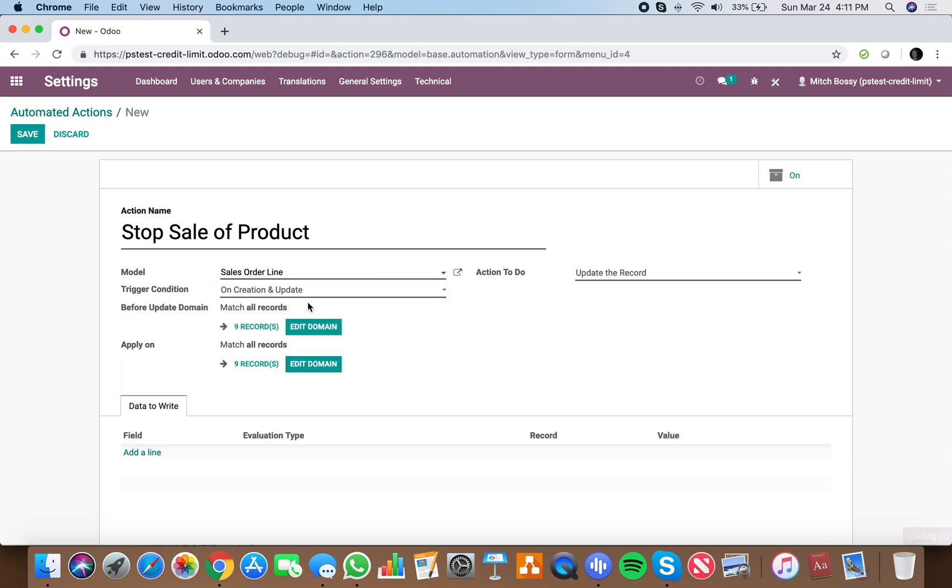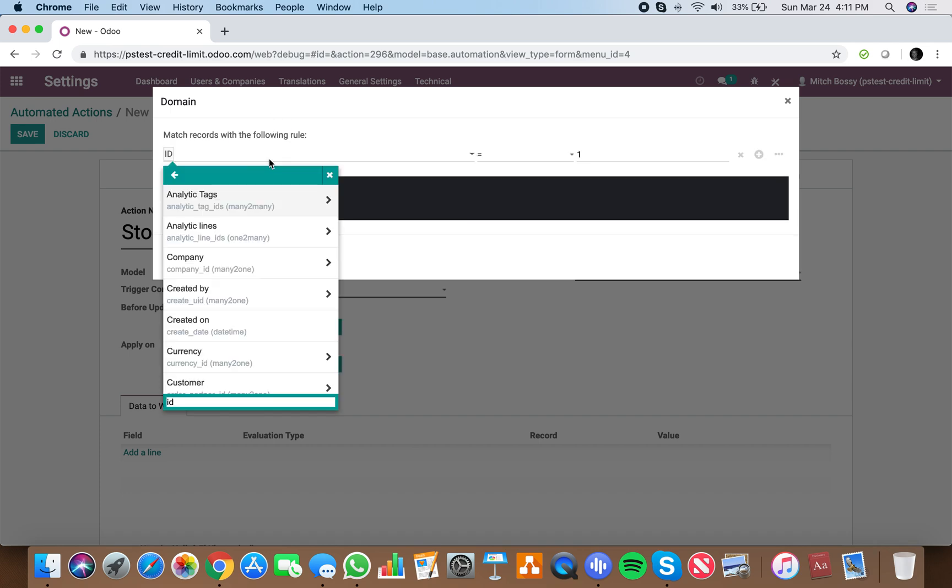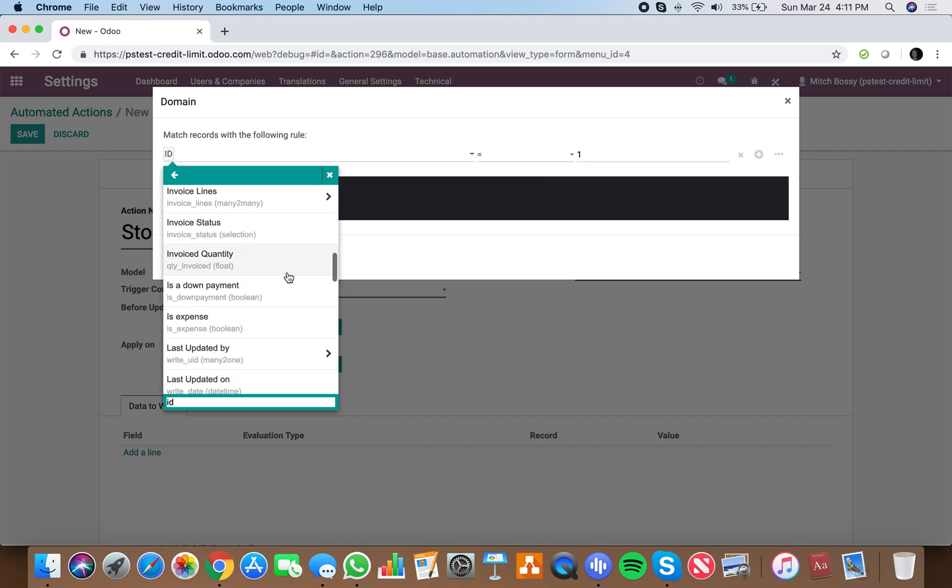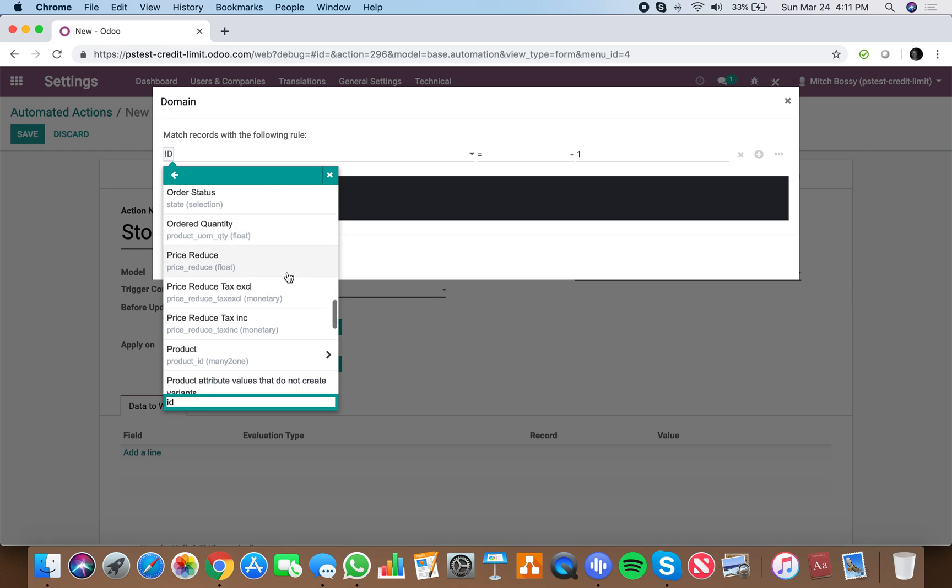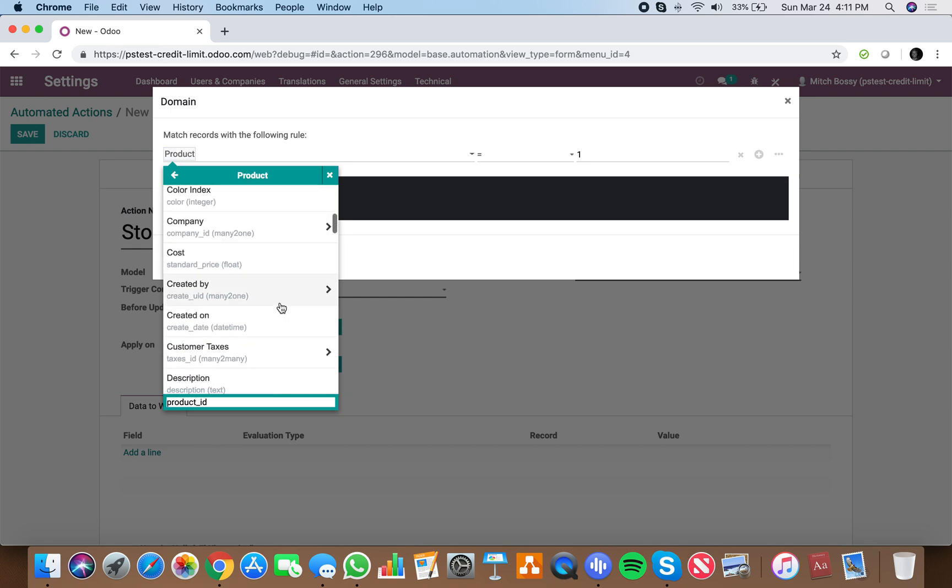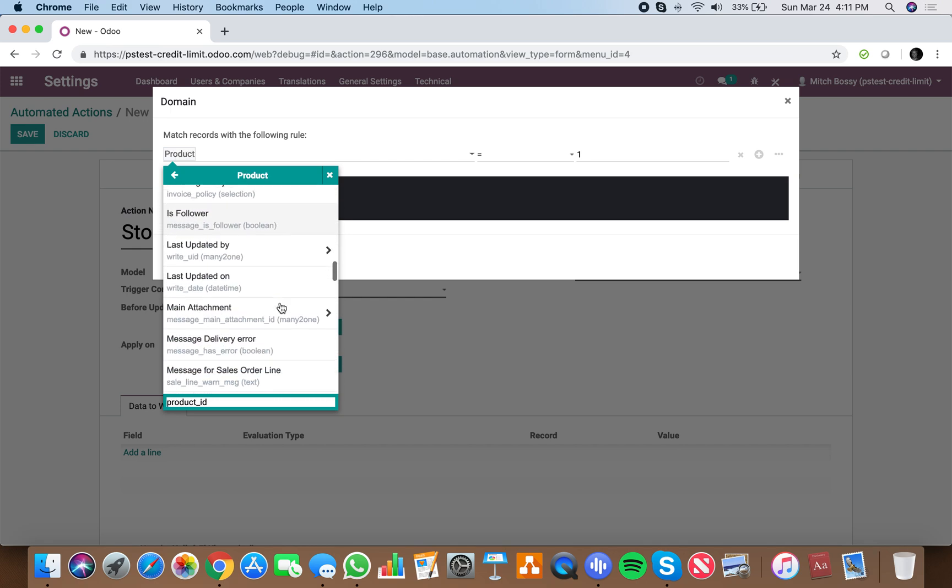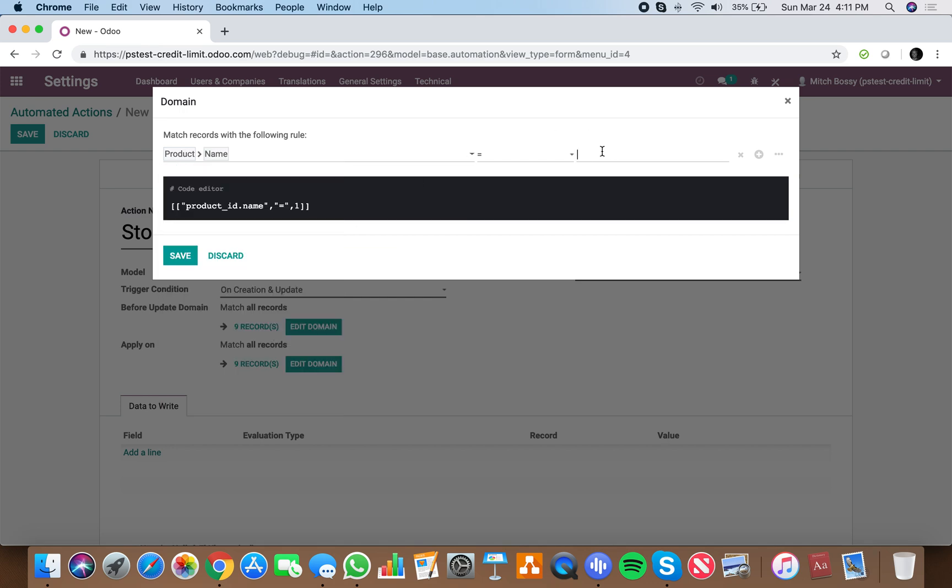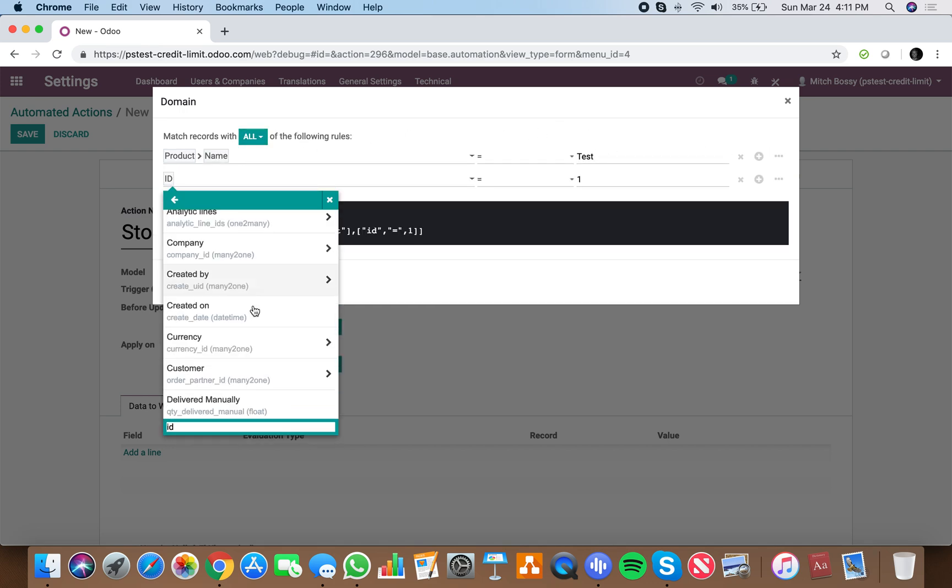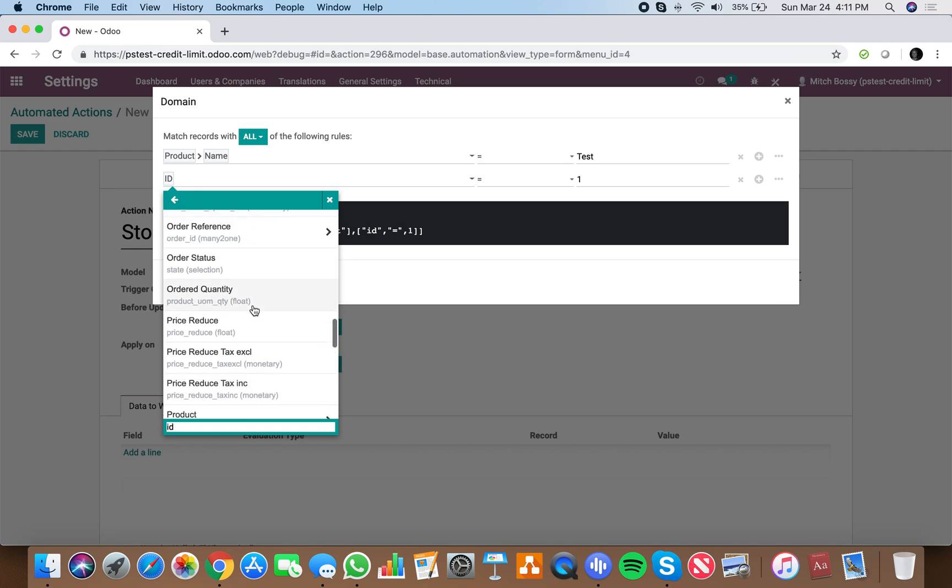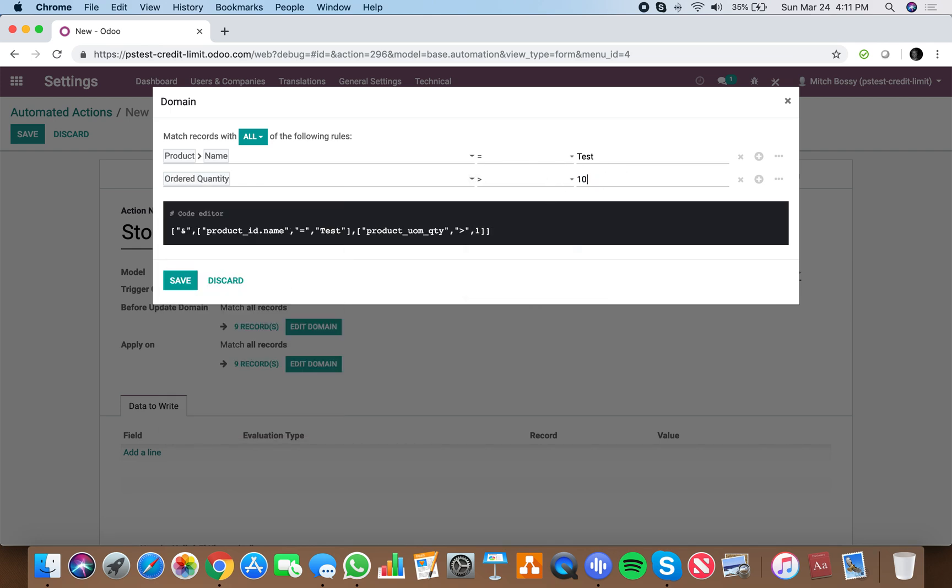on creation and update, apply on any instance where the product, let's actually take the product and let's take the name of the product equals test, and the product ordered quantity is greater than 10.